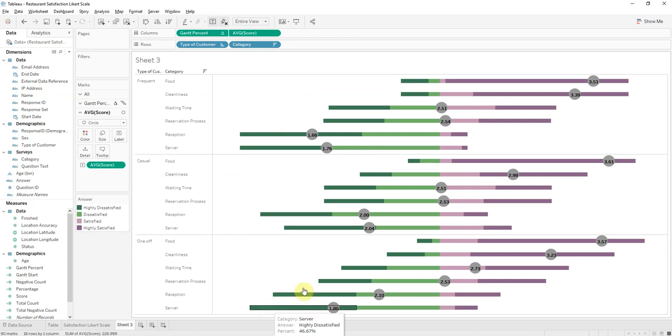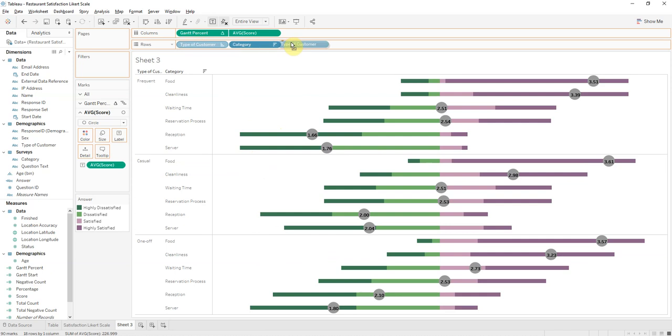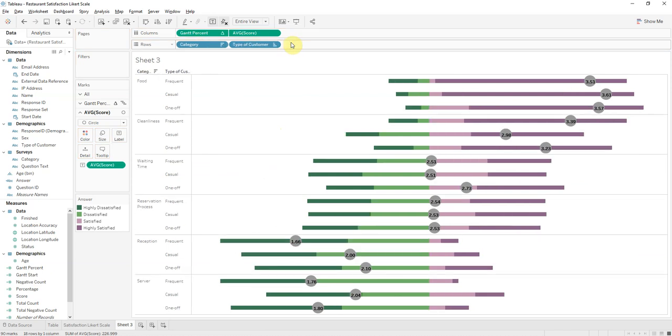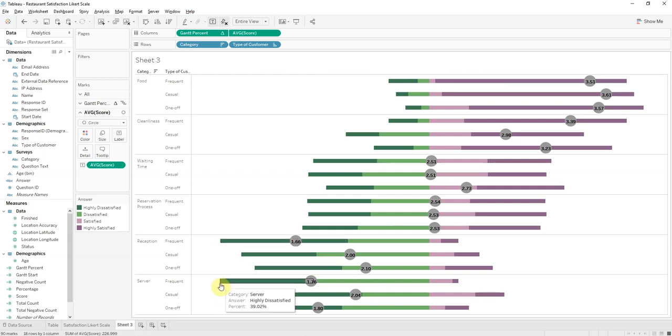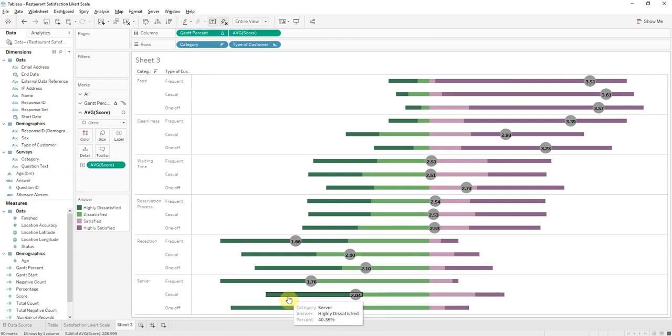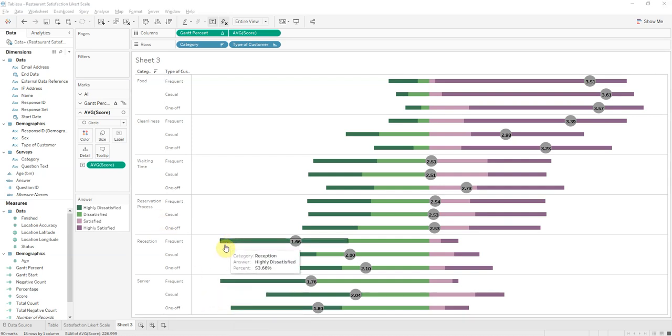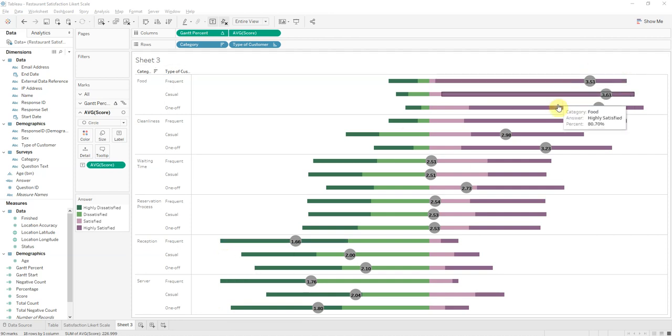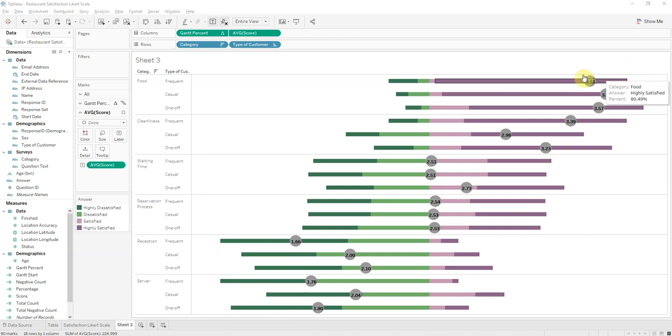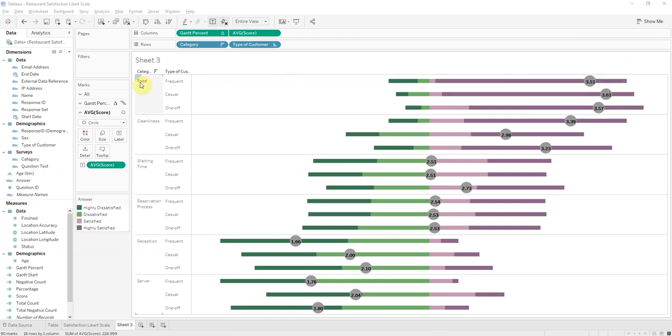But again, if you wanted to focus here on which ones are worse overall, it's the same situation here. Casuals are a bit more okay with the server quality, but frequent and one-off customers still have a low response, or low satisfaction for the server. And also then you can reward, see who to reward. Food is top, so you can reward the kitchen staff, and cleanliness also gets the highest, second highest marks there.